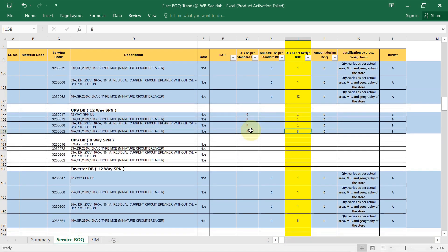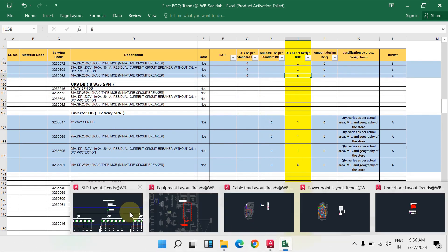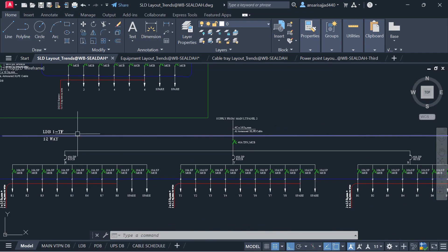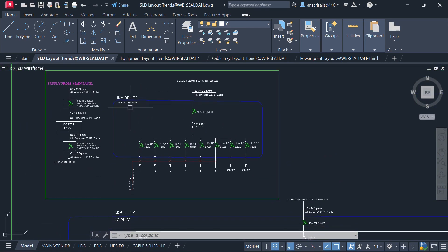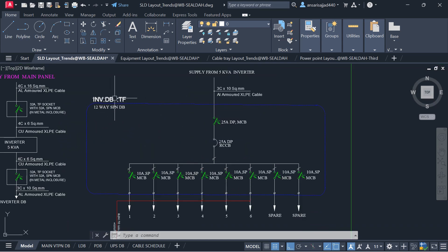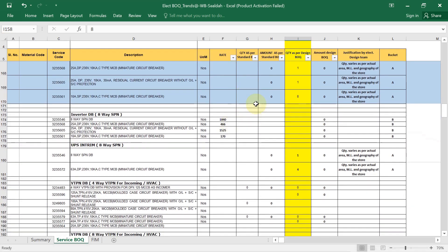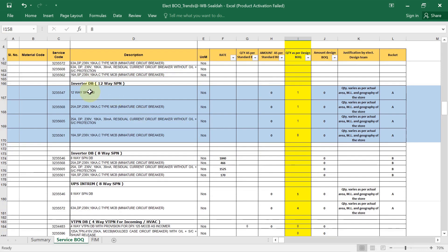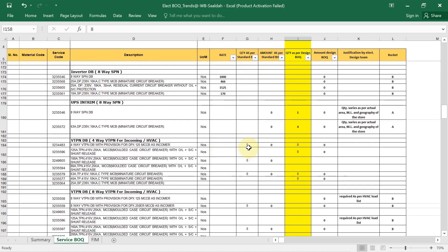For the inverter DB, open the SLD to find it. We have a 12-way SPN inverter DB. Fill in the detail: how many double pole MCBs you are using, their quantity. In our case we are only using the 12-way inverter SPN DB; we are not using the 8-way, so leave that as it is.